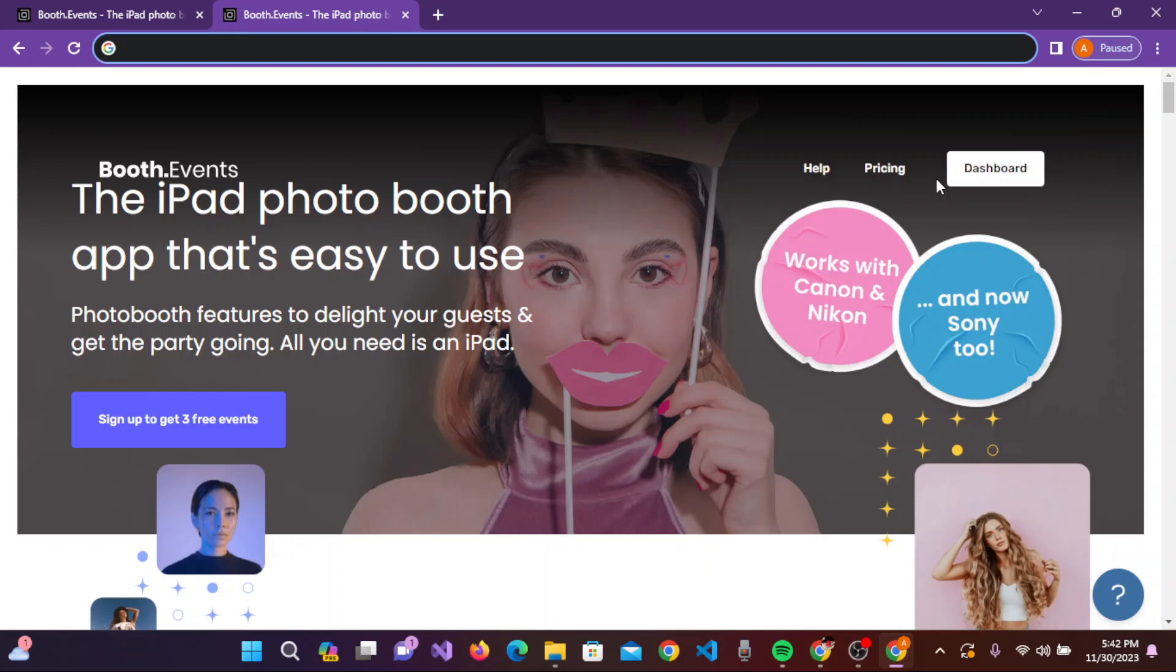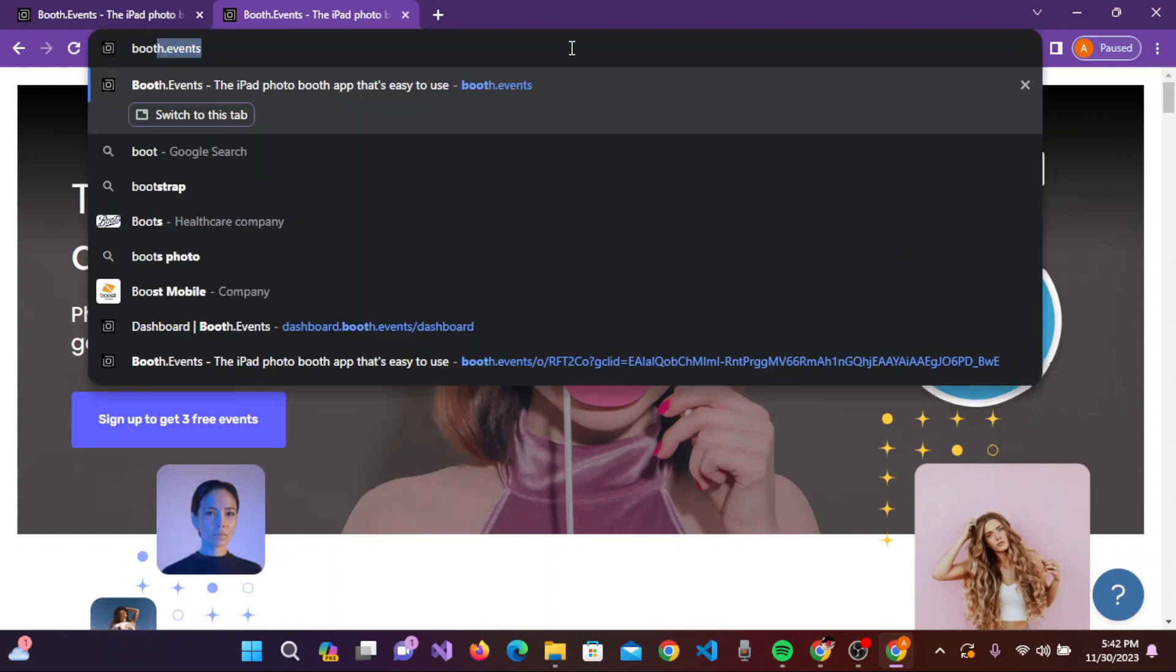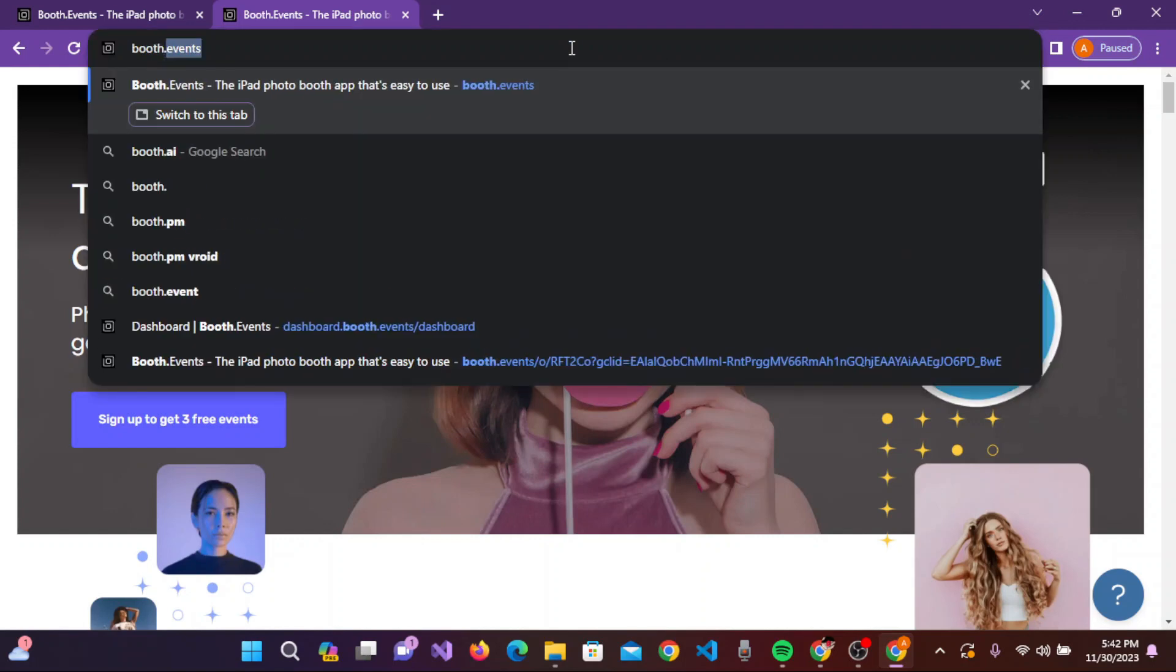Hi everyone, welcome to our channel Matt Takes On. In today's tutorial, I'll be guiding you on how to sign up for 360 photo booth. Open a new browser on your device and type the URL booth.events.